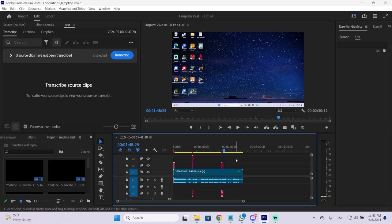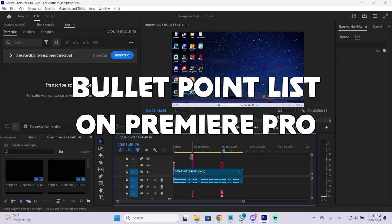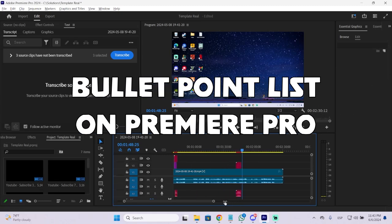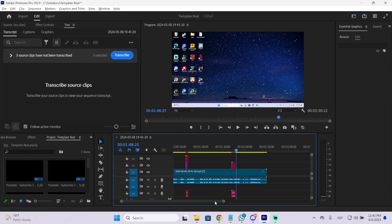How to create a bullet point list on Premiere Pro in just a few seconds. This is very useful and I'm going to go straight to the point, no time waste. So let's see how to do it.